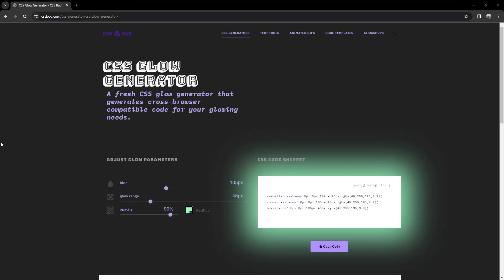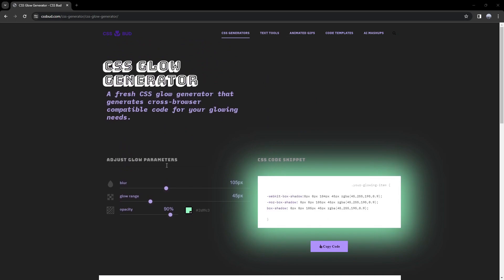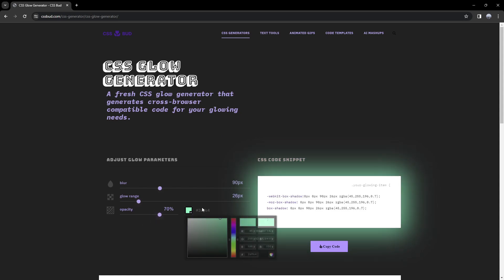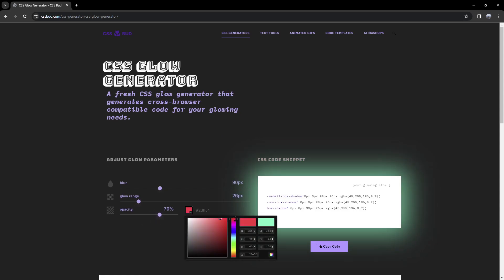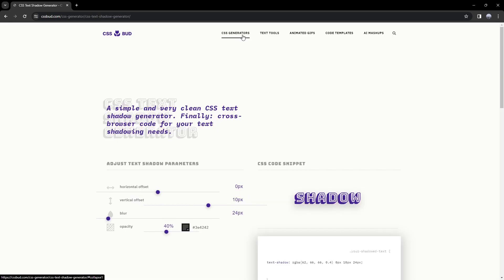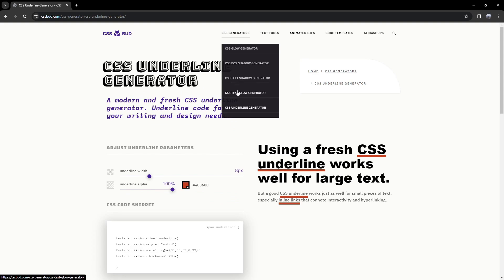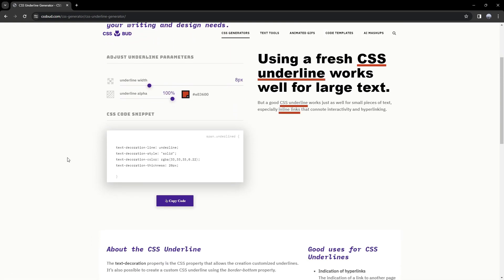Now we're going to the CSS Glow Generator, and it's pretty similar to the other ones. We have a border radius, gentle UI, and a few different ones, but this one is just for glow. We can change the blur, glow range, and the opacity — we can make it much smaller. We can change the colors here, select red for example. We also have text shadow generator, underline generator, box shadow generator, text glow generator, and a few other ones.